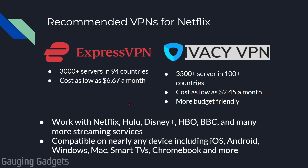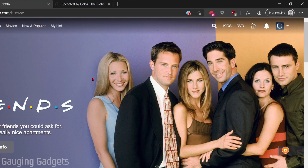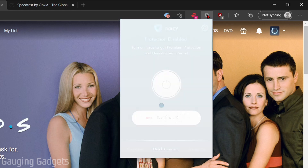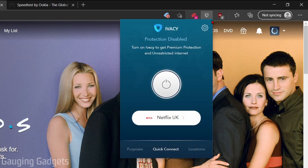Now that we've gone through the different options available, let's look into the apps and see how easy they are to use. We'll start with Ivacy VPN. This is just a Chrome extension, but it will look very similar on any device that you install it on. As you can see, we can quickly turn the VPN on and off by just selecting this power button.